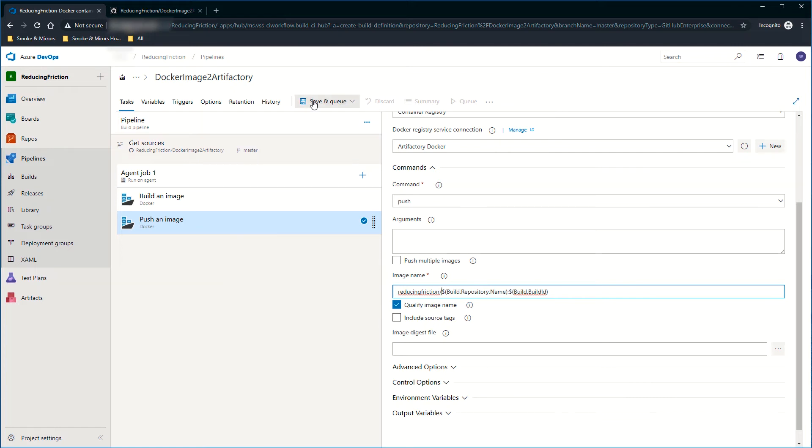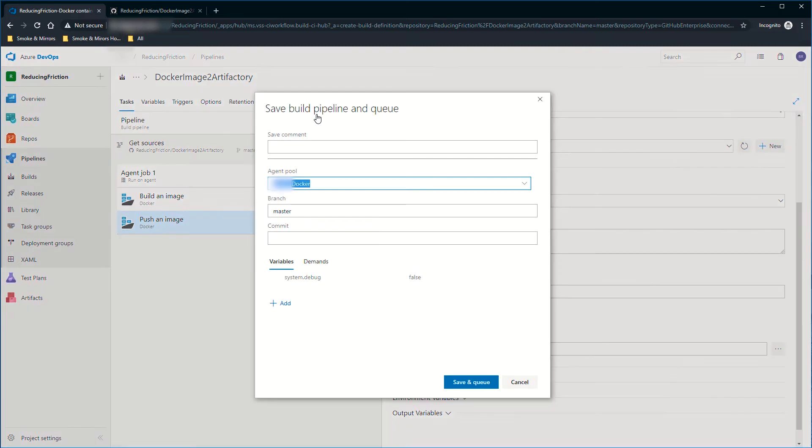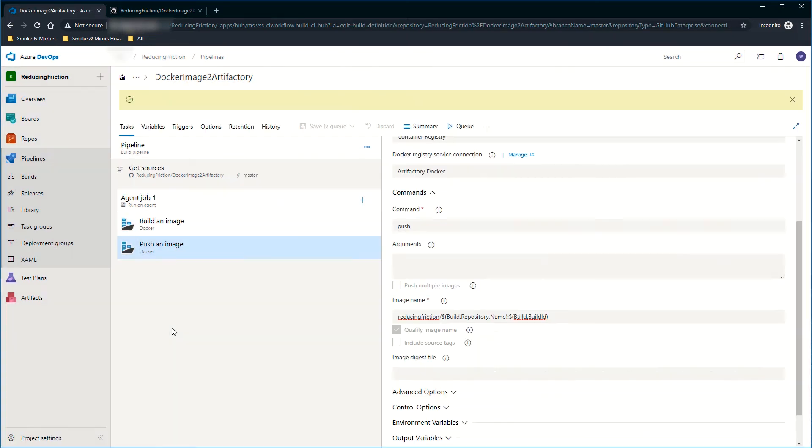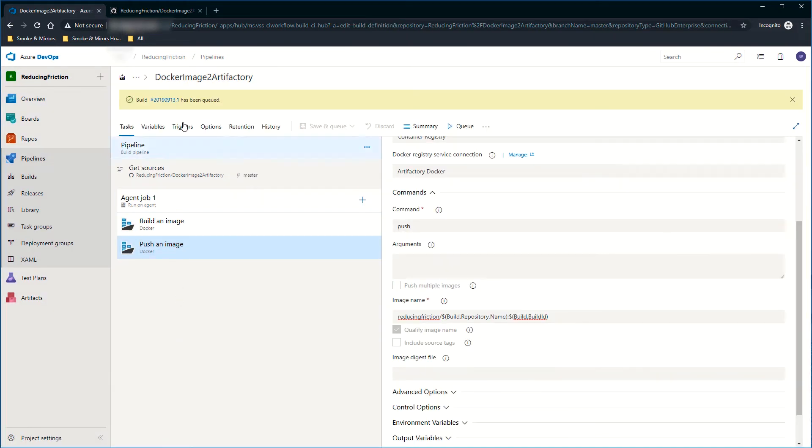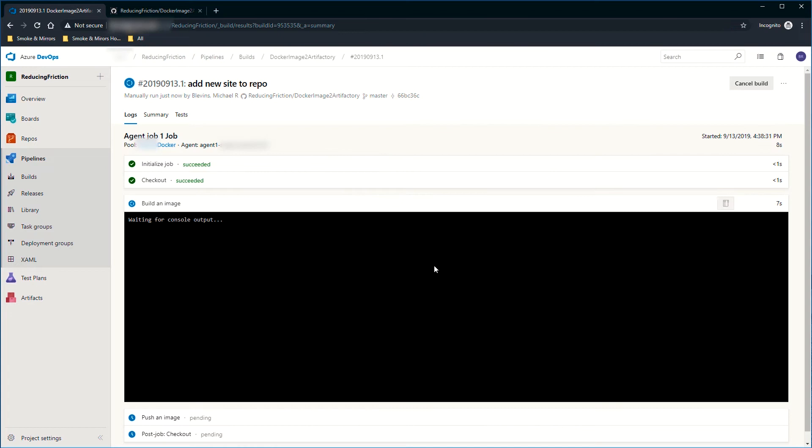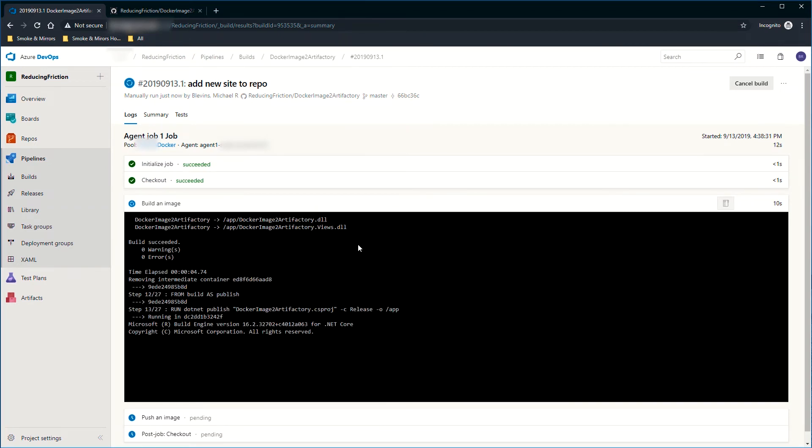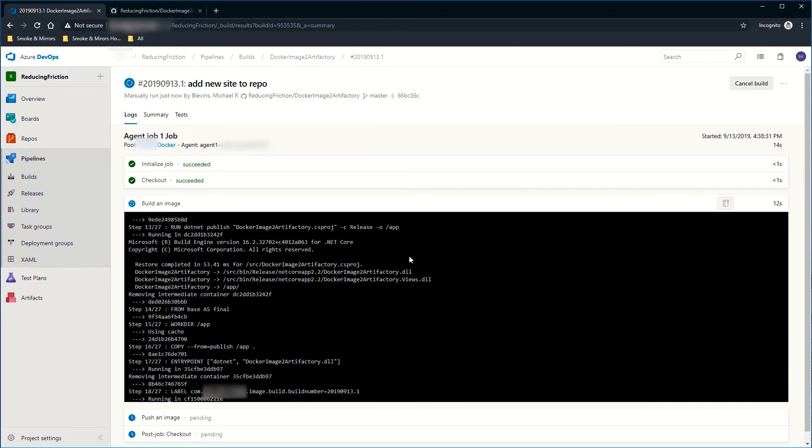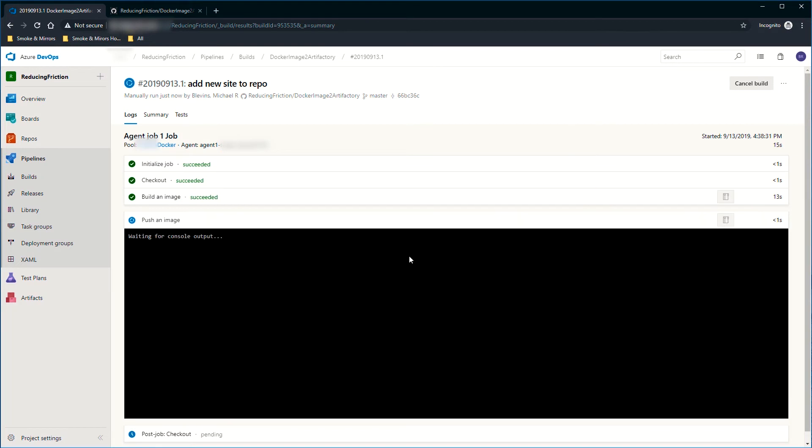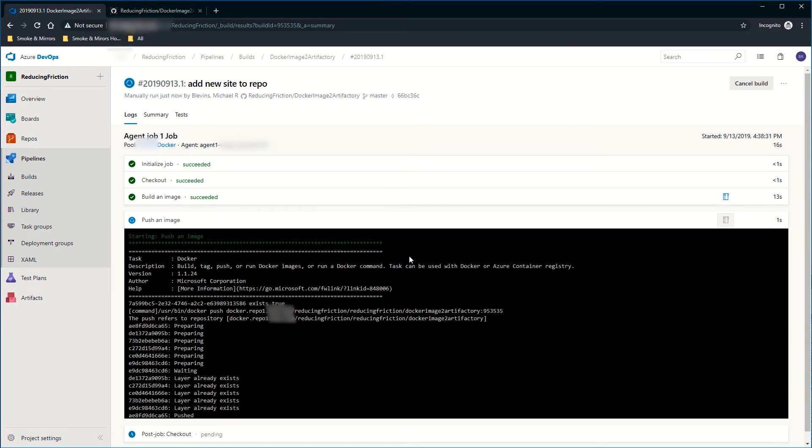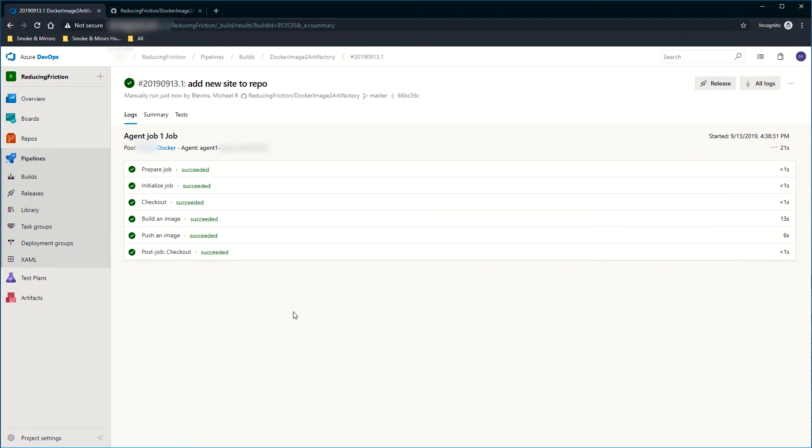Based on all that, I'm going to do a save and queue. I'm going to save and queue using my agent pool. You can see that we're out here with this actually running. It's already doing the building of the image and pushing that image and that has succeeded the build.